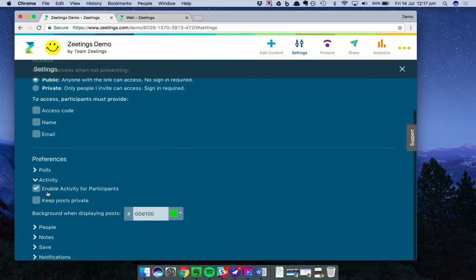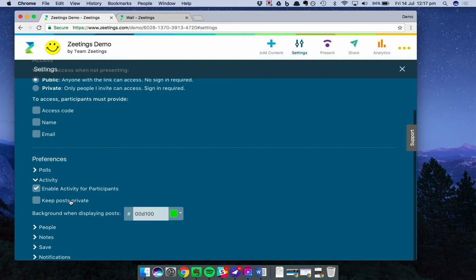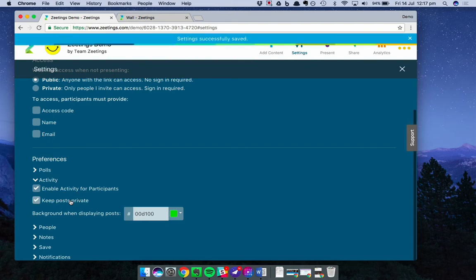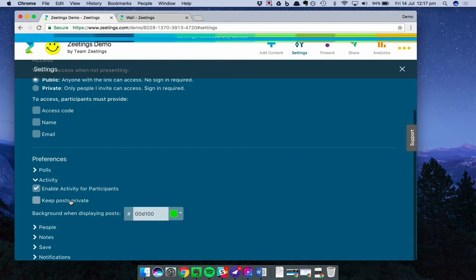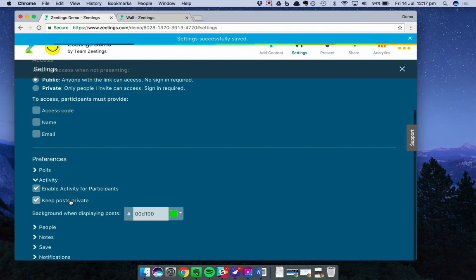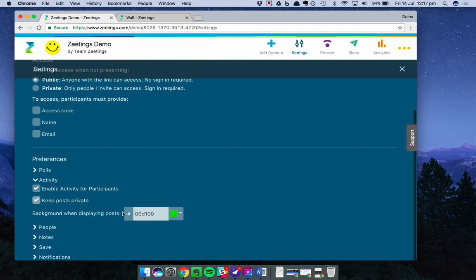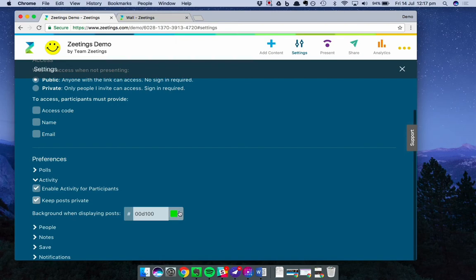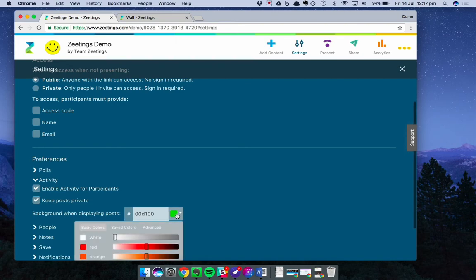The first is you can choose to turn activity on and off. You can also choose to keep posts private. What this means is that comments or questions that your participants post will only be visible to you. Let's tick that. Just once. The other option is to change the background color when you're displaying posts. So previously it was the green I showed you.